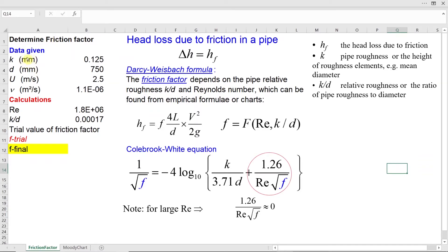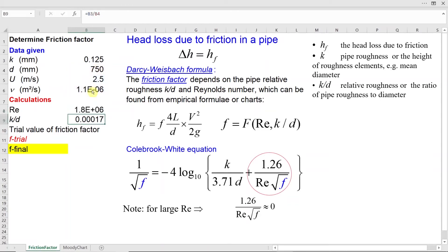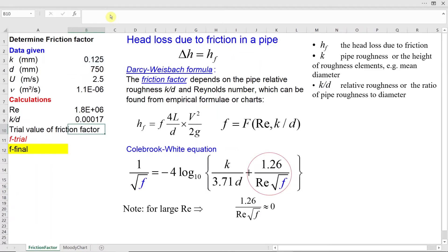The data given are relative roughness in millimetres, diameter in millimetres, mean velocity, and kinematic viscosity. From this data I calculate Reynolds number as diameter multiplied by velocity — converting diameter from millimetres to meters — divided by kinematic viscosity. My Reynolds number is quite high: 1.8 multiplied by 10 to the power of 6. I also determine relative roughness as k divided by d; since both parameters are in millimetres, no unit conversion is needed.